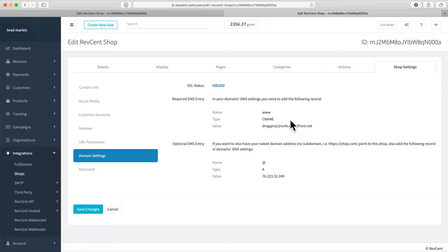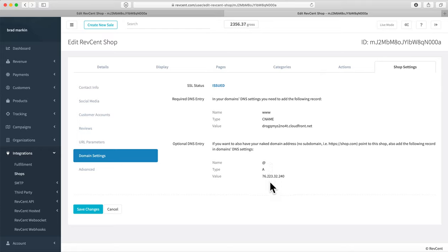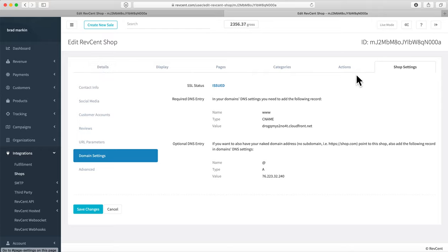These are two settings you need to create in your DNS at your domain registrar. First, create a CNAME record with the name 'www' and set the provided value. Next, create an A record with the '@' symbol as the name and the provided IP address as the value. Once you do that, the domain will propagate and your domain name will start pointing to your RevScent store.